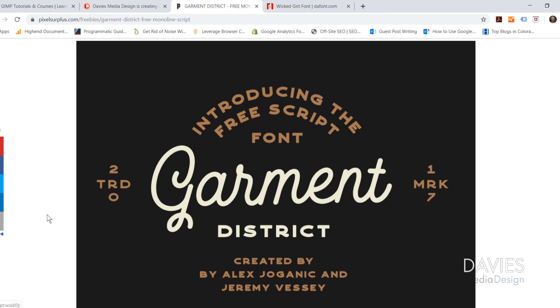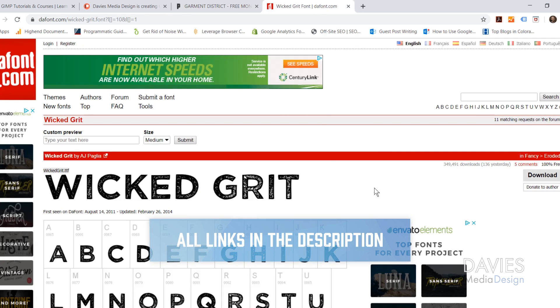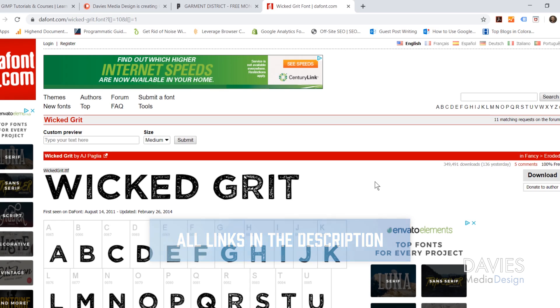I'll be using two free fonts for this tutorial. The first is called Garment and the second is called Wicked Grit. I'll include links to both in the description of the video. If you're not sure how to download and install fonts for Inkscape, I have a help article on how to do that, so I'll link it to this video.